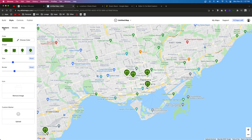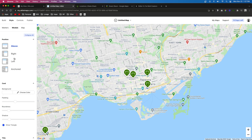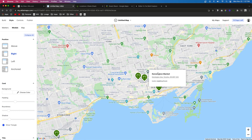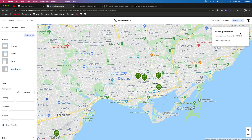Not only can we style the markers, we can also come over to Modal and set where it appears. We can set it to be above, on the right-hand side — if I click this we'll see the current modal — or we can set it to above, right, left, and anchored. Anchored would position it up at the top, which is personally my favorite.